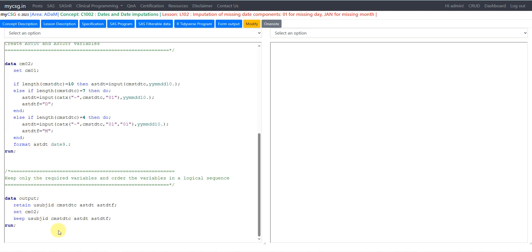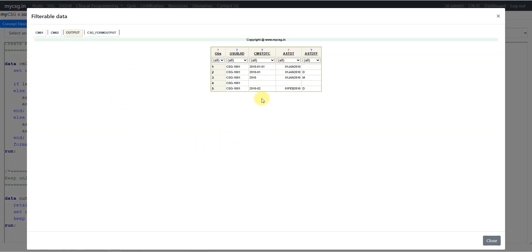Finally, only the required variables are kept in logical sequence. Looking at the CM02 output dataset: the first record has a full date, directly converted to 01 Jan 2010. The second record had Jan 2010 reported — day was imputed as 01, giving first Jan 2010 in ASTDT. Since only the day was imputed, ASTDTF is correctly populated as D.